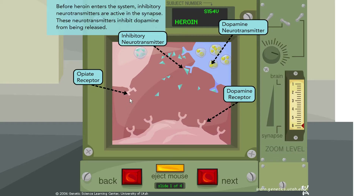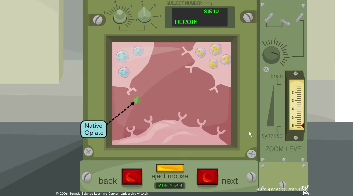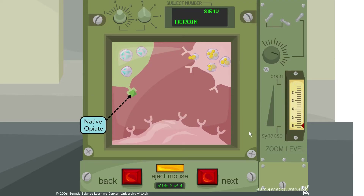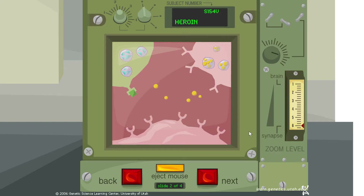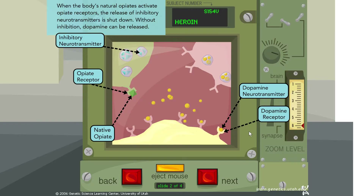We have an opiate receptor here, and this is where dopamine would normally be acting. Now a native opiate comes and attaches to that opiate receptor, and we no longer see the release of that inhibitory neurotransmitter — but we do see the release of dopamine, which is now able to act on the dopamine receptor. When the body's natural opiates activate opiate receptors, the release of inhibitory neurotransmitters is shut down, and without inhibition, dopamine can be released.